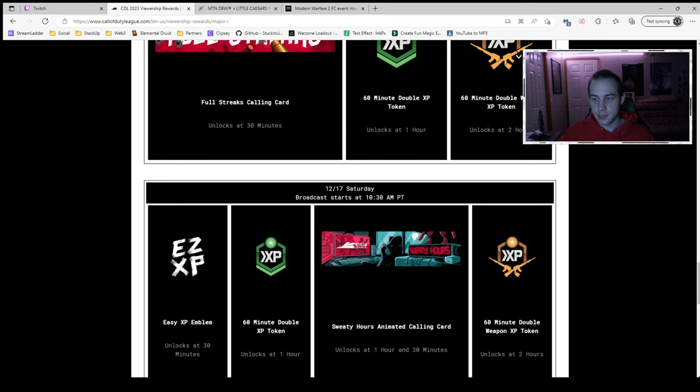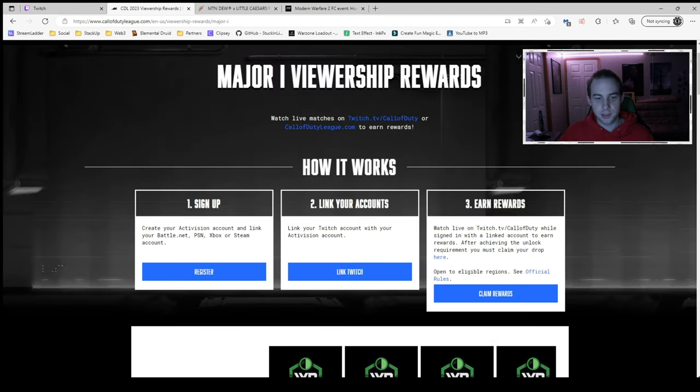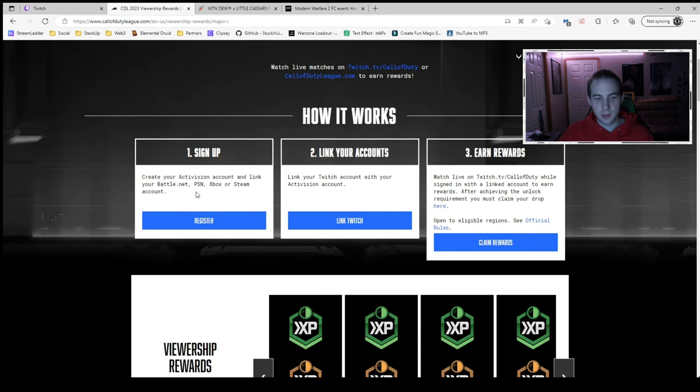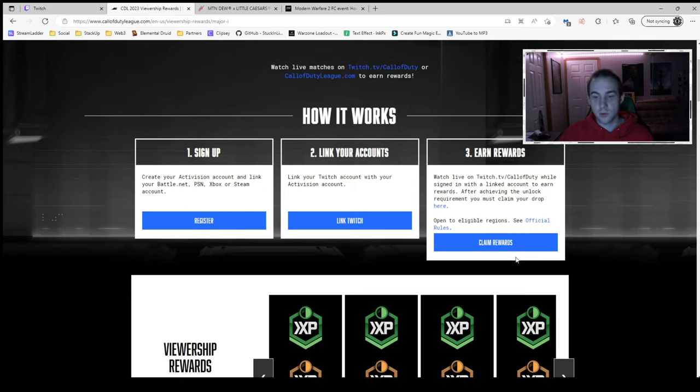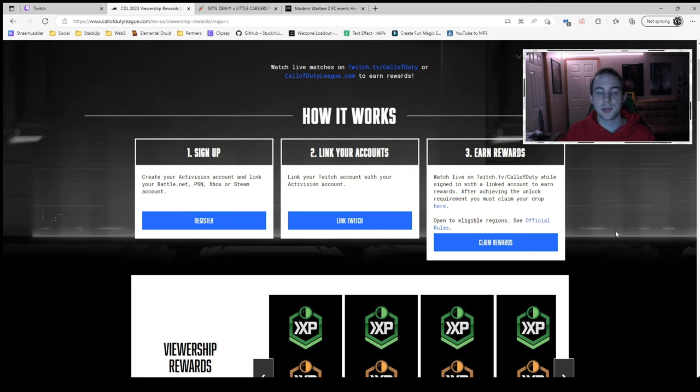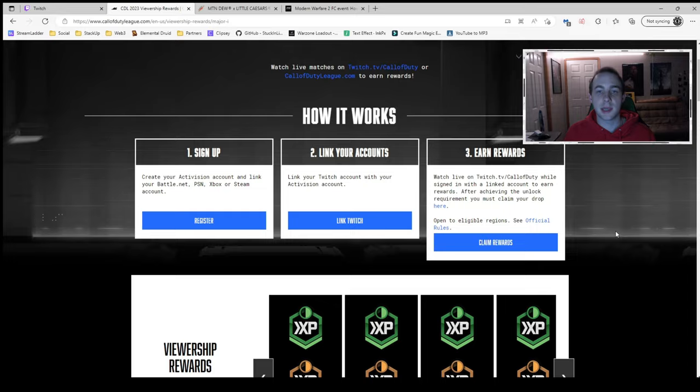So to do that, like I said, just make sure that you've registered on this link right here, link your Twitch and your Activision accounts, and then you will start earning rewards. So with that being said, be sure to follow, subscribe and like, and I will get the exclusive videos up to you as soon as I can. Enjoy.